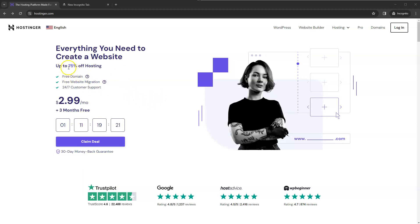So currently they're running a 75% off hosting plan which is pretty decent. This is a limited time offer so it only goes for the next one day or so.